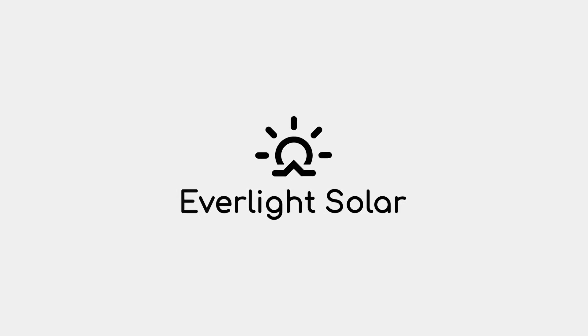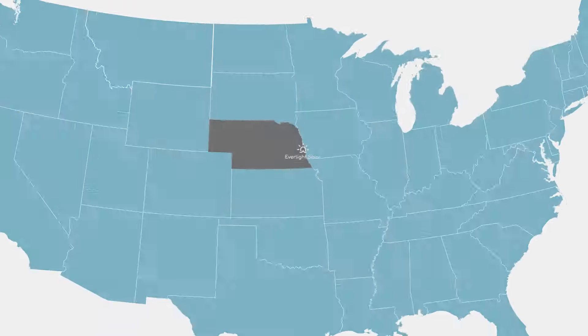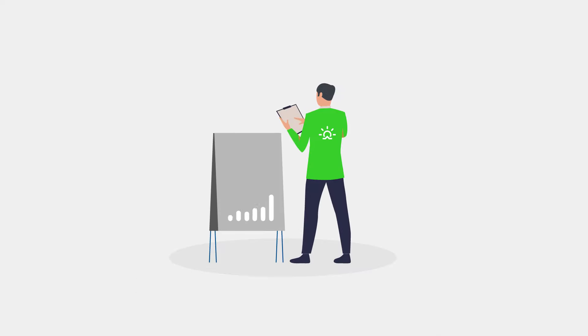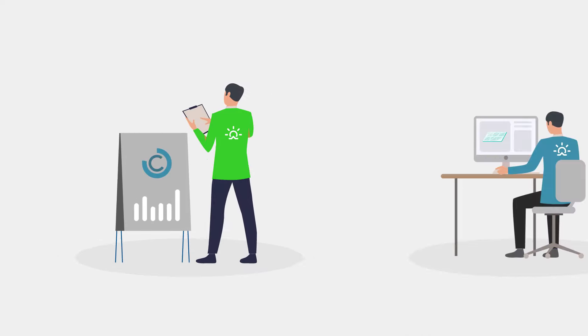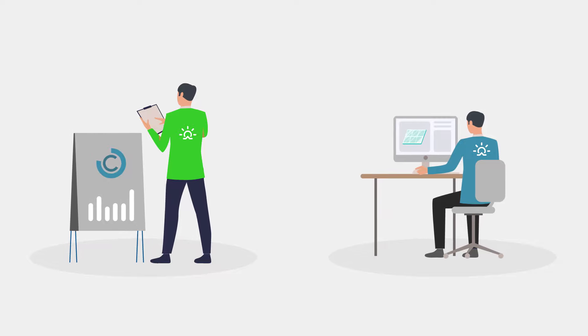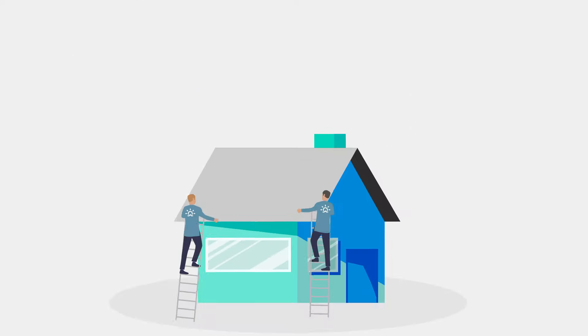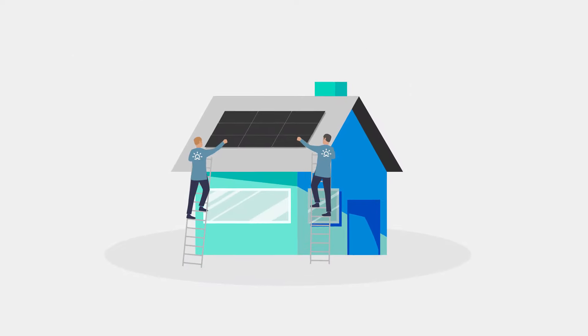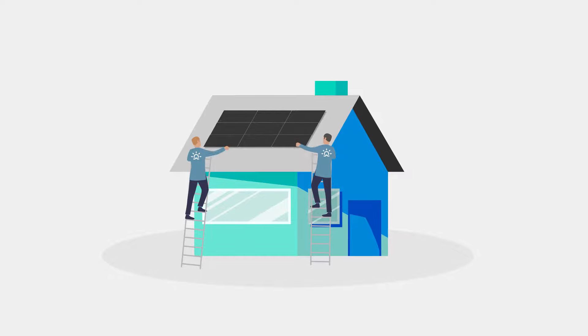Everlight Solar is the premier solar company in Omaha. Our team of experts is ready to help you calculate how much wattage your home or business needs, design a solar system to best fit your needs, and our team of installers is ready to install your system year-round.